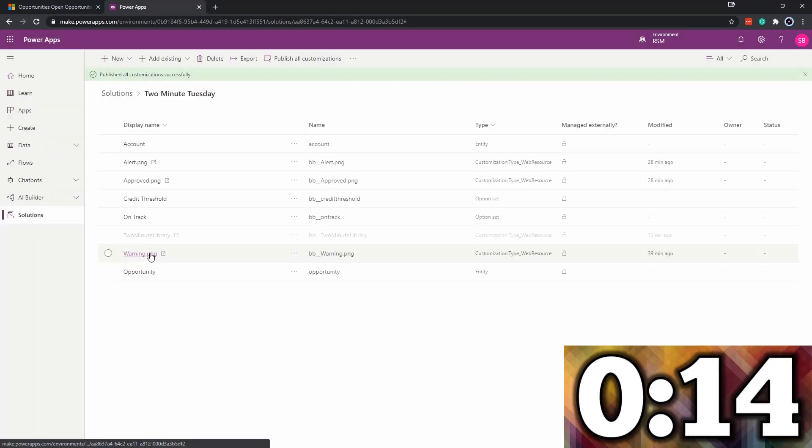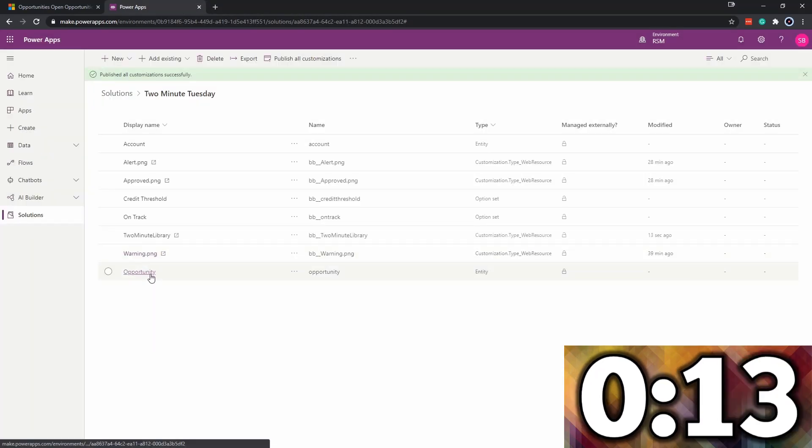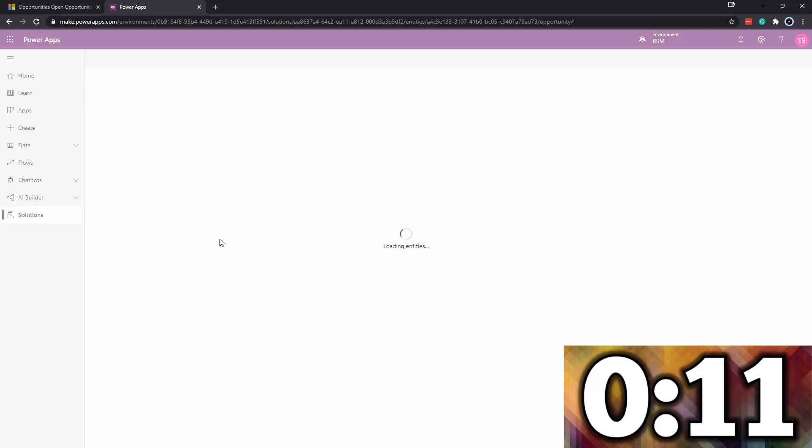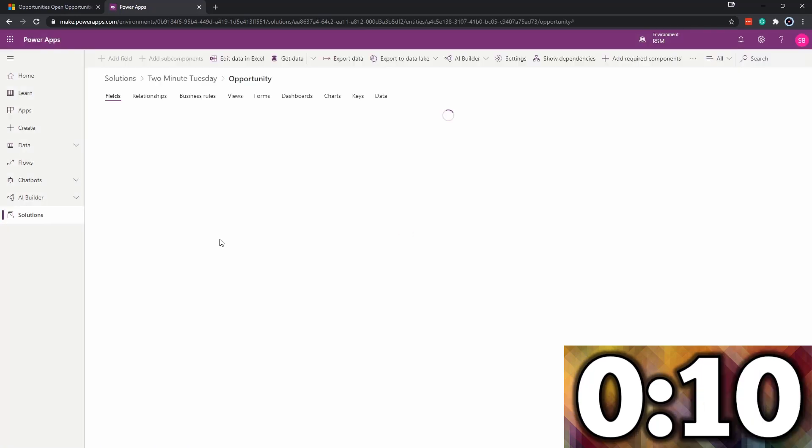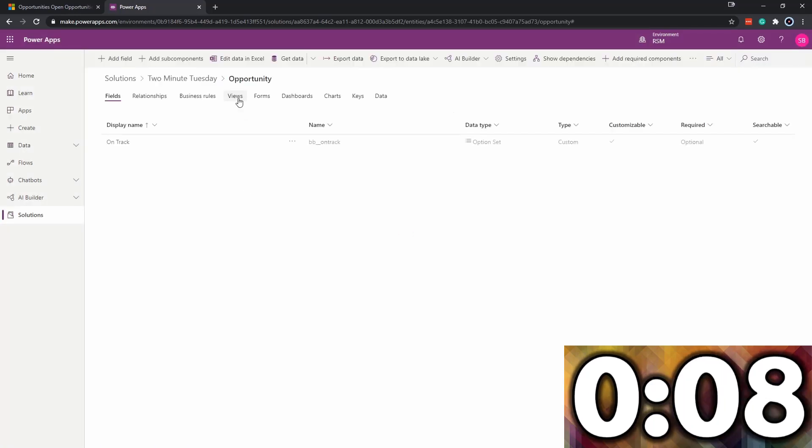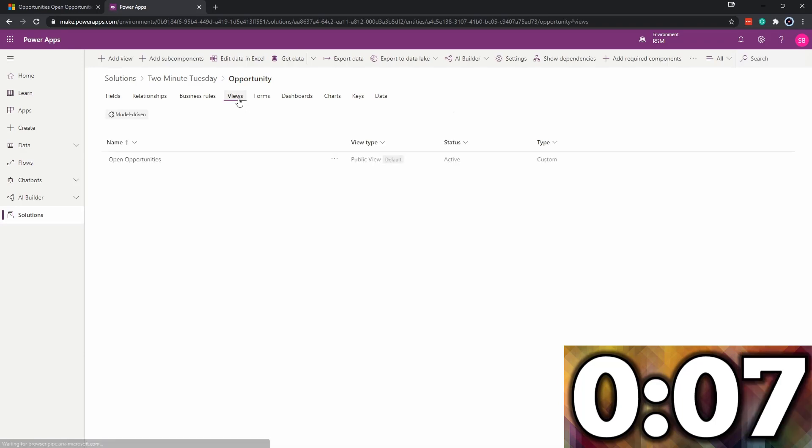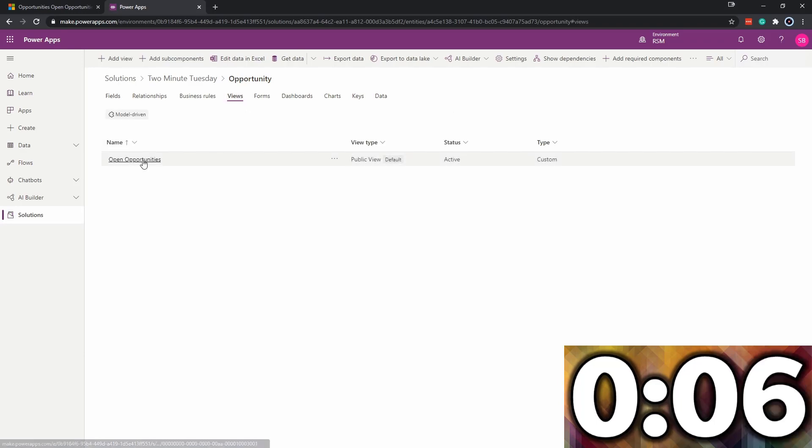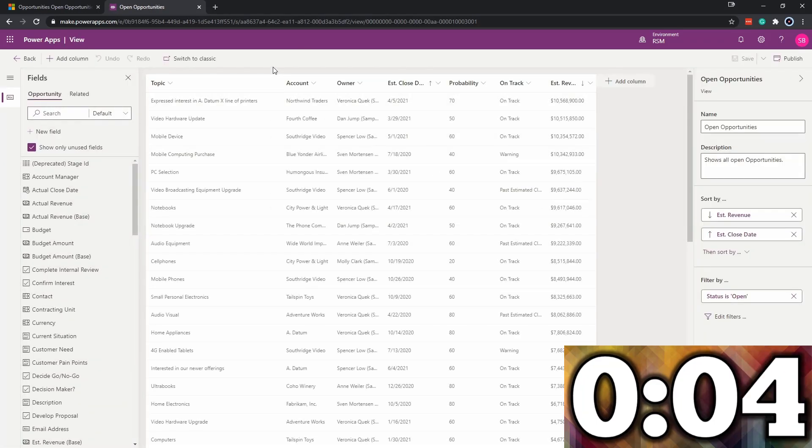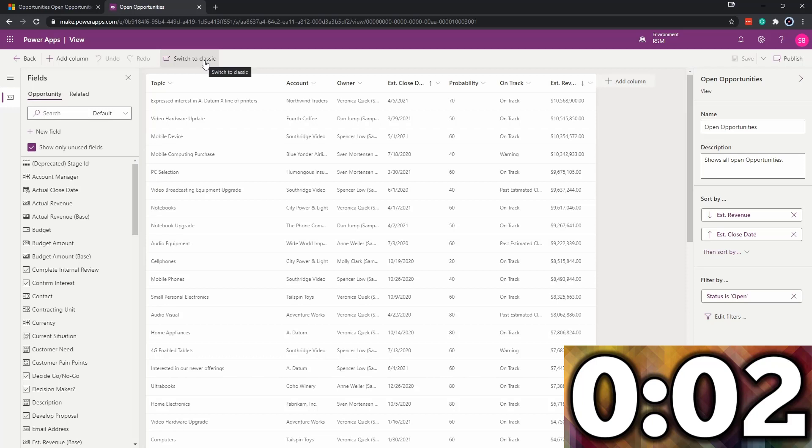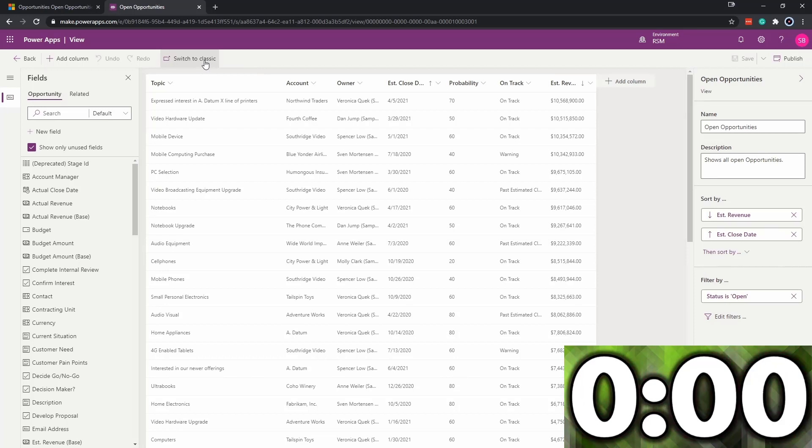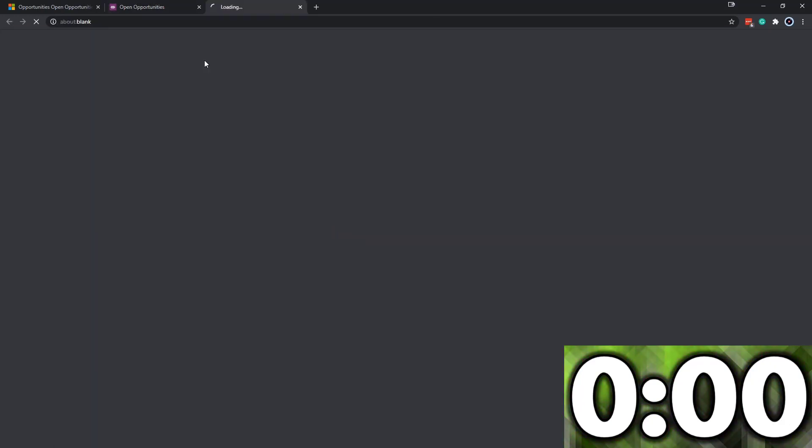We'll go to the opportunity. Now what we need to do is add it to the view. Go to views, open opportunities. In this case, we actually need to go to the classic view. We'll switch to classic.